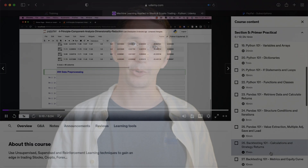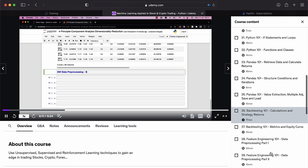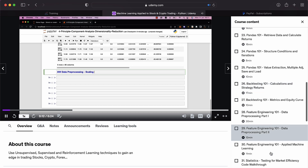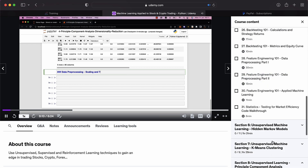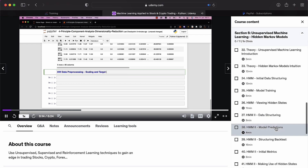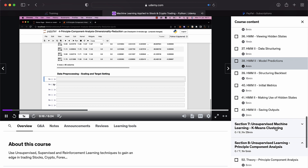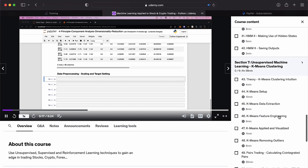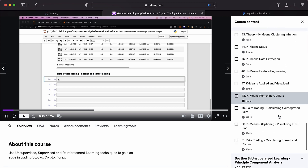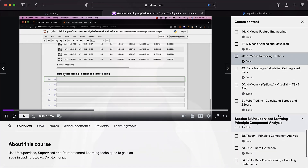Now this can work for stocks, crypto, for bonds, for ETFs, for foreign exchange. These methodologies can be applied to such a vast array of data, provided you have the data.